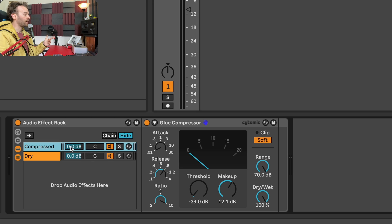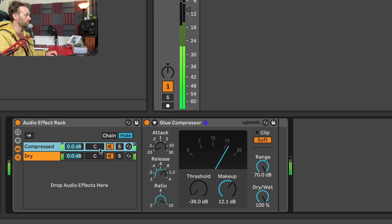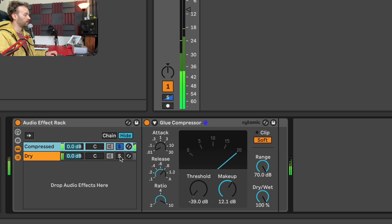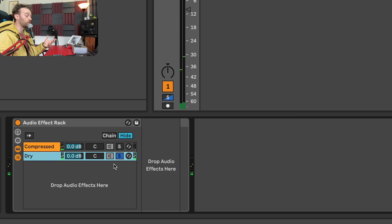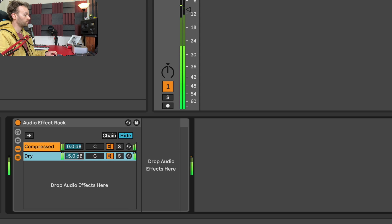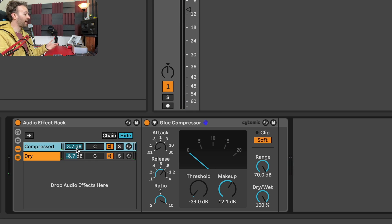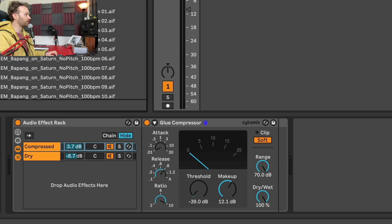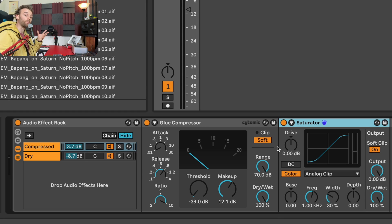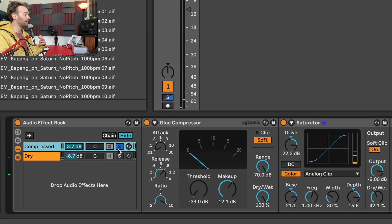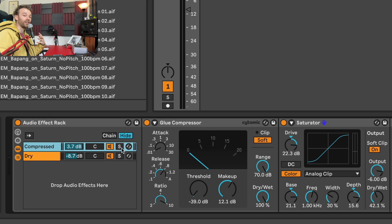If I play the signal, we can see it going through both the compressed and dry chains. Soloing the compressed chain shows the heavily compressed sound, and soloing the dry chain shows the unaffected signal. I can blend these together by adjusting the chain volume levels. If I want to add more processing to the compressed signal — say, a saturator — I can do so, increasing the drive, decreasing the output and dry-wet. Now the compressed chain sounds a lot more distorted, and I can blend this with the dry signal to create more character for the break.